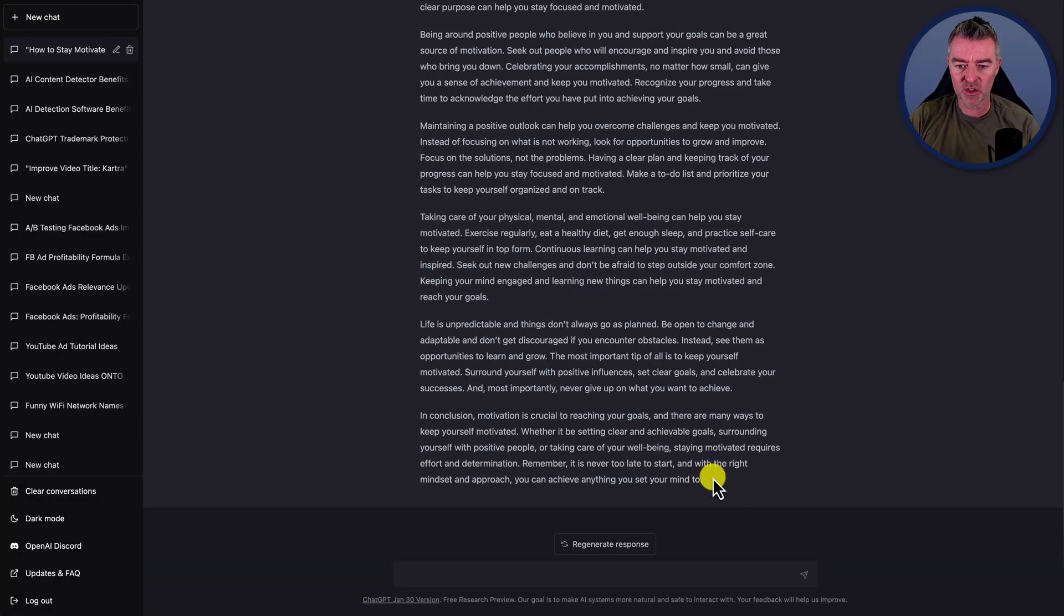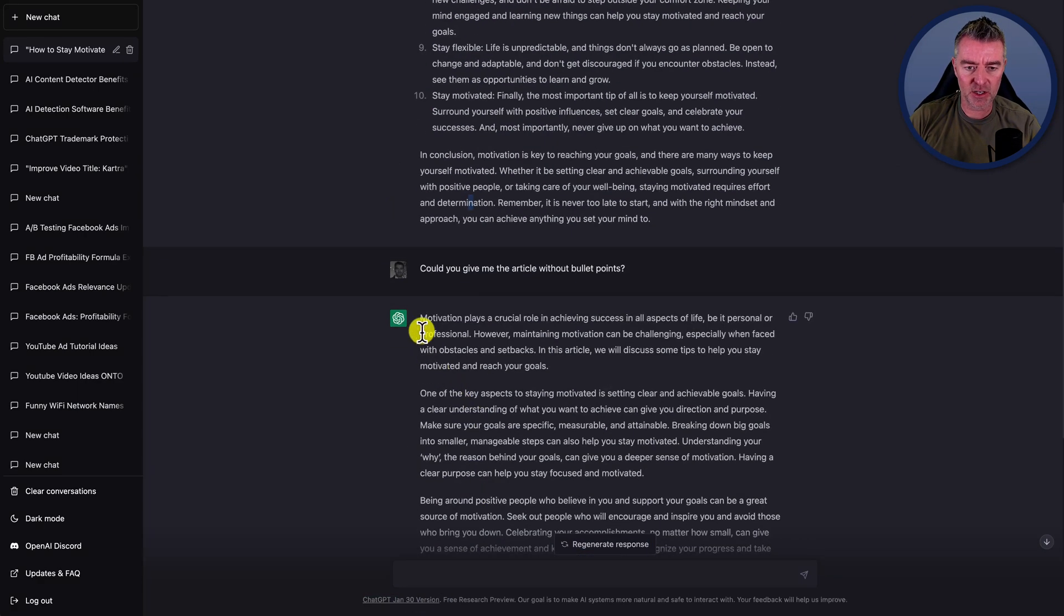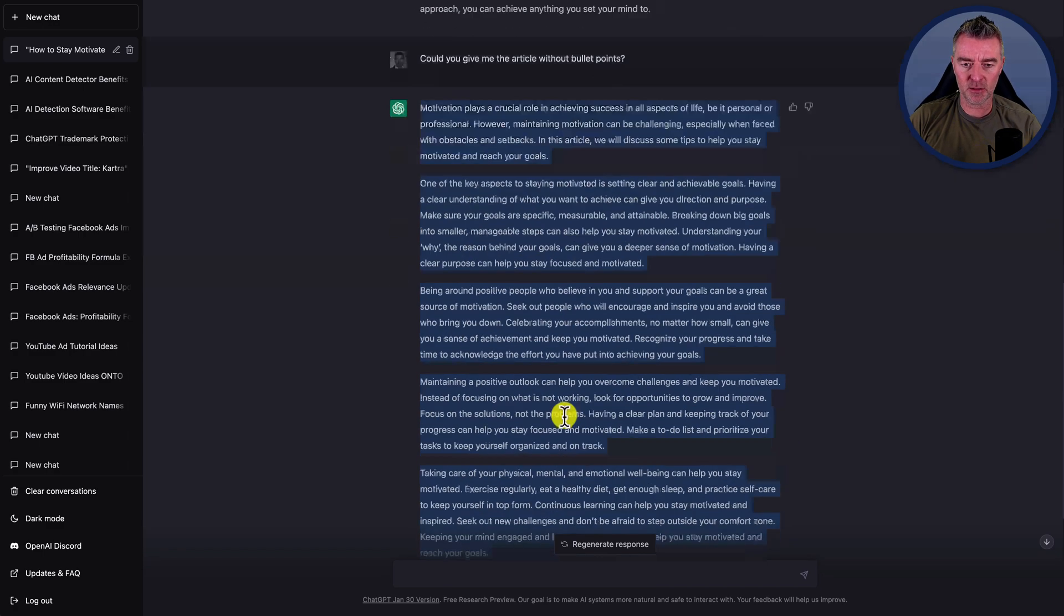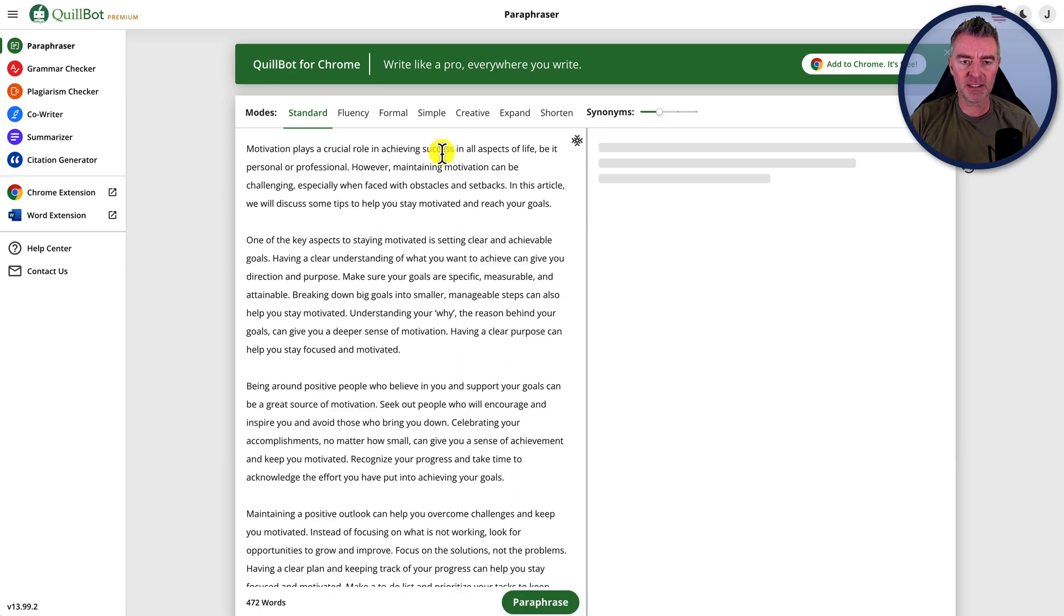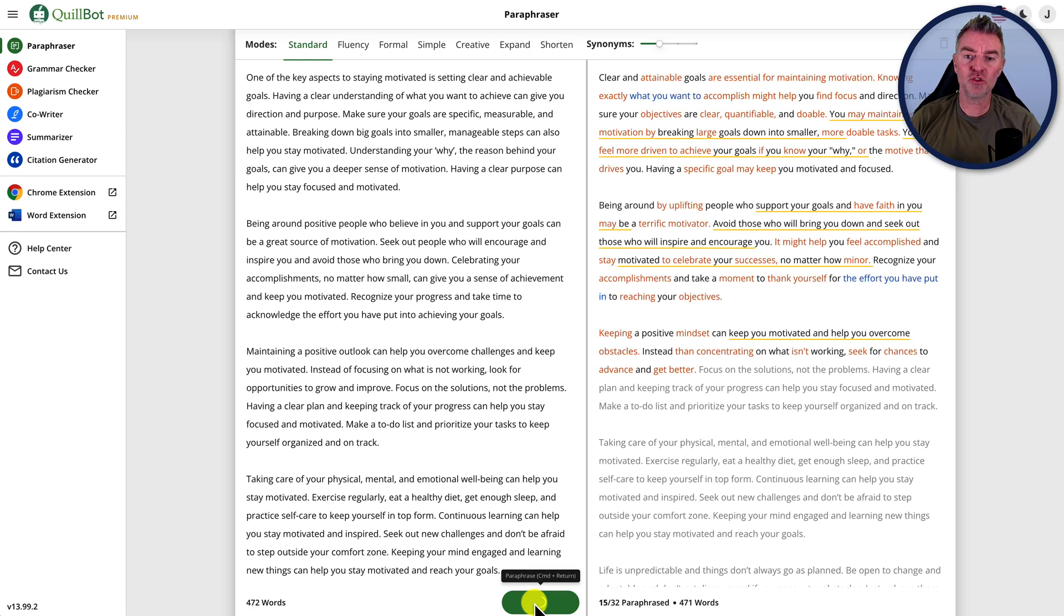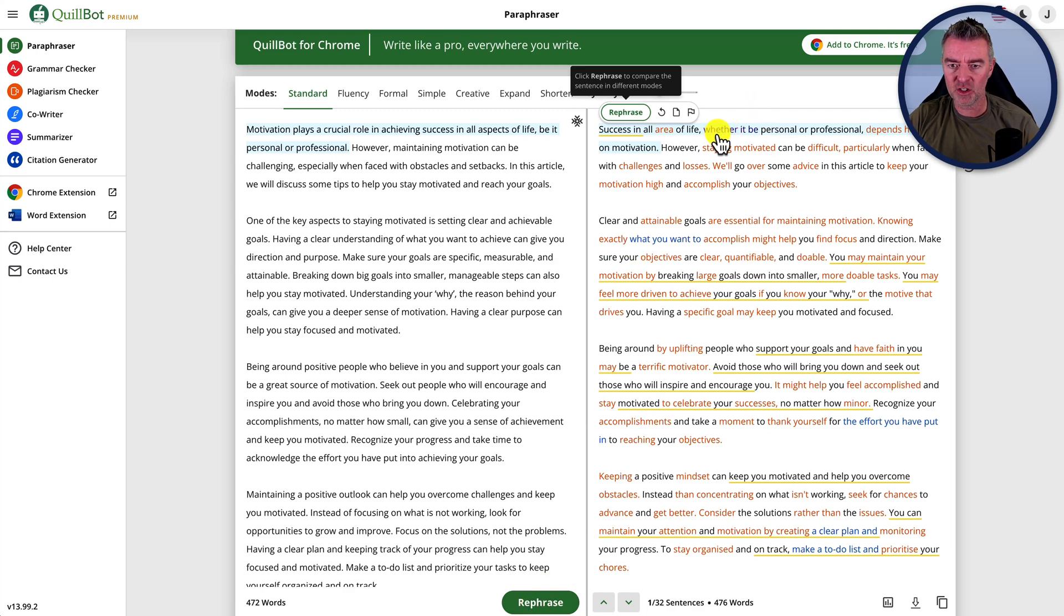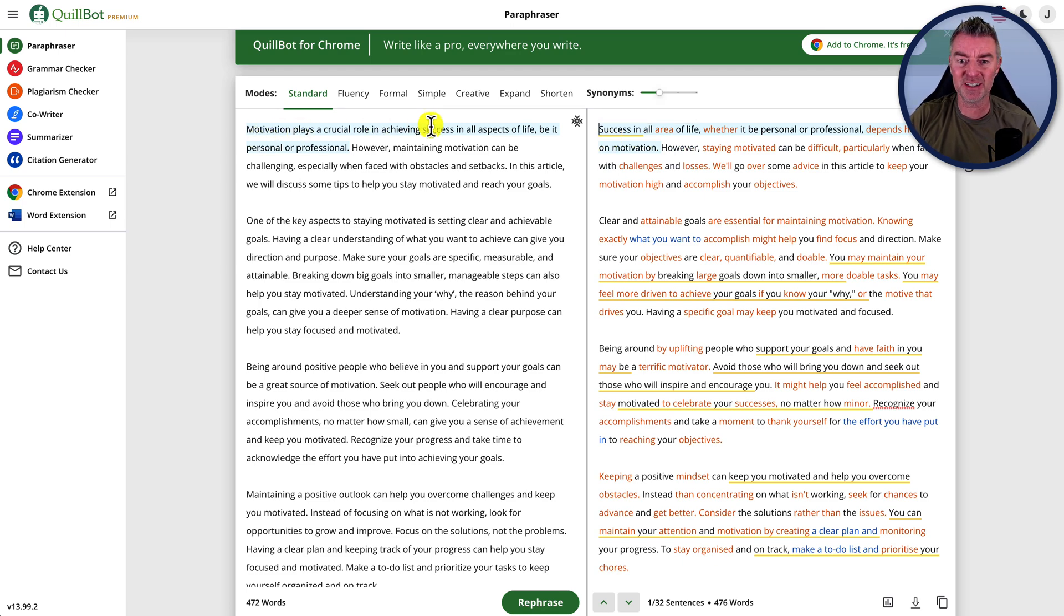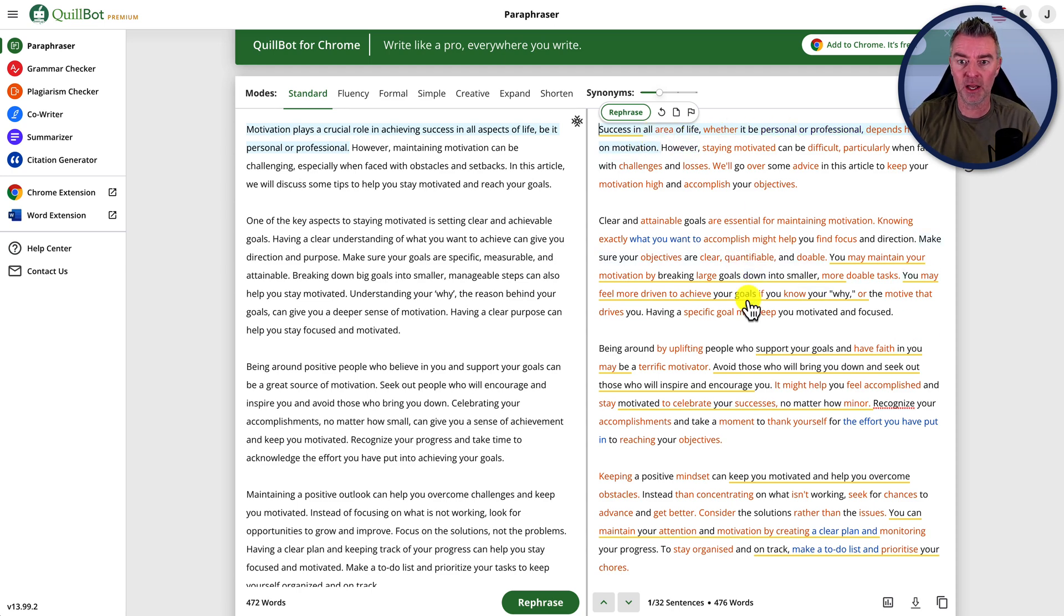Now what you can do is take the content that was written by the AI. So we'll take this chat GPT content right here. Let's see if we can actually copy it in one go and then have a look here. There we are. That's done. Now I can go to here and I can paraphrase it. So we paste our text in and then you click paraphrase just here, and then it's going to go through and start changing words that mean the same. So we can see the varying changes that have been made by clicking on them. You can see at the moment, it says motivation plays a crucial role in achieving success. And then on the paraphrase one, it says success in all areas of life, whether it be personal or professional depends heavily on motivation. So it's just changed things around like that.